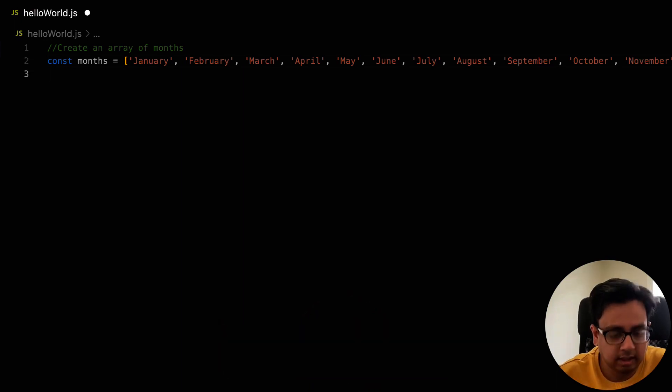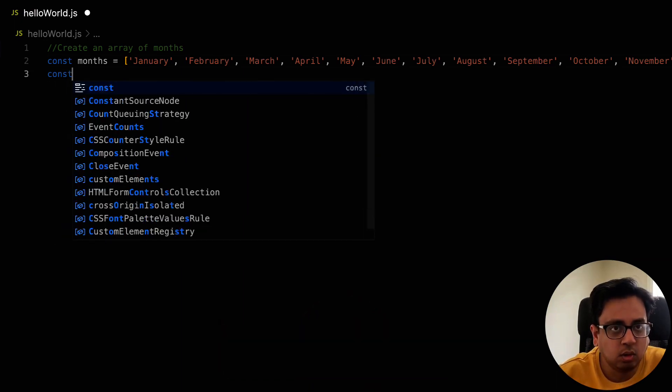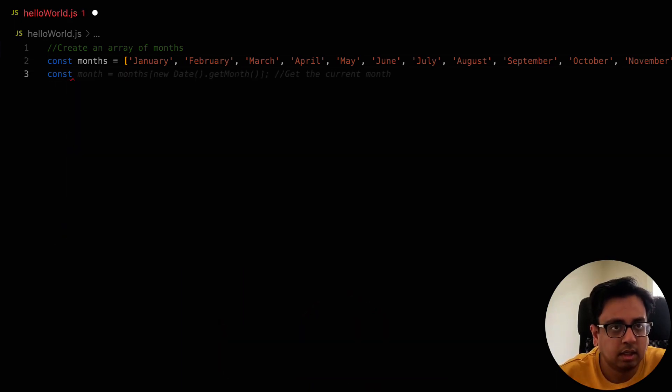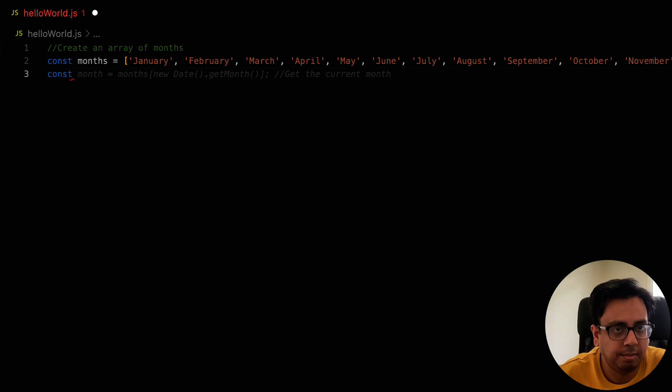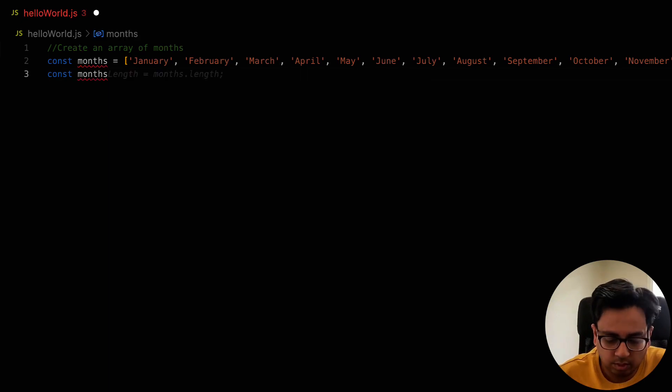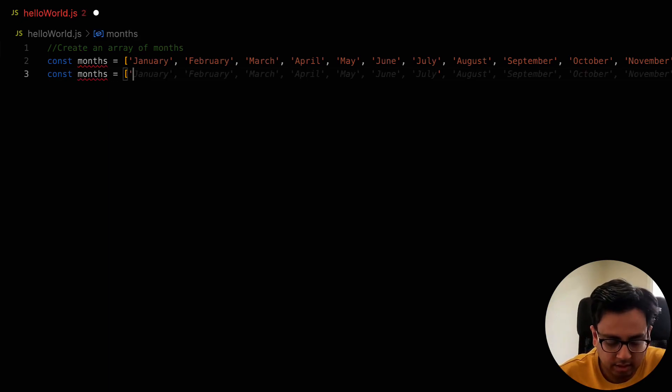It is also intelligent. Let's say I don't want the full month. Rather for January, I want the first three characters like Jan. For February, only Feb. So once I start writing this way,